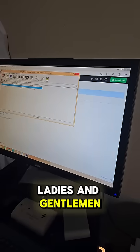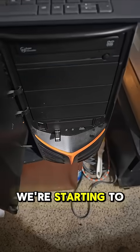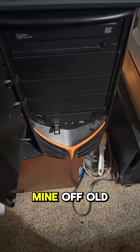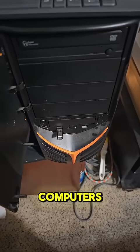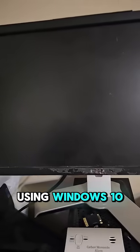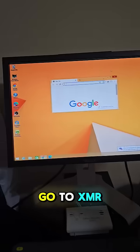Ladies and gentlemen, you got it. We're starting to mine off old computers using Windows 10.